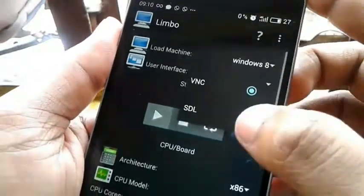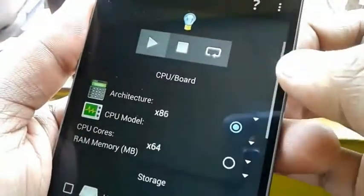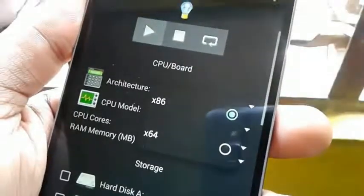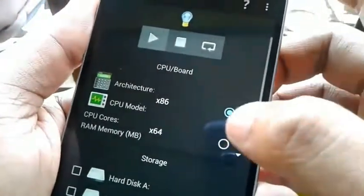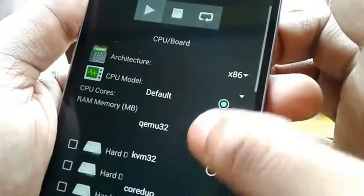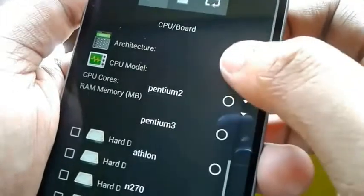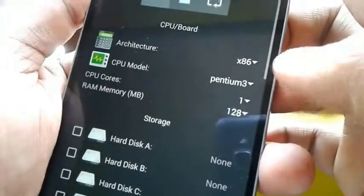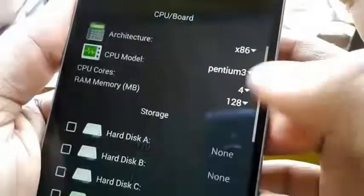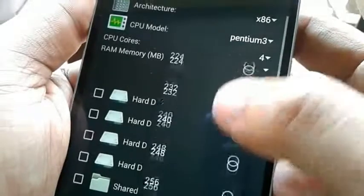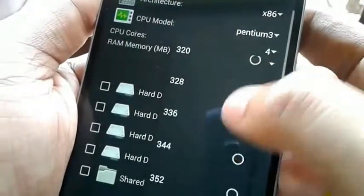On User Interface choose SDL. Scroll down and choose Architecture as x86. On CPU model choose Pentium 3. Choose 4 in CPU cores. And set RAM memory based on your device capacity — for Windows 8.1 keep 700 MB or more.